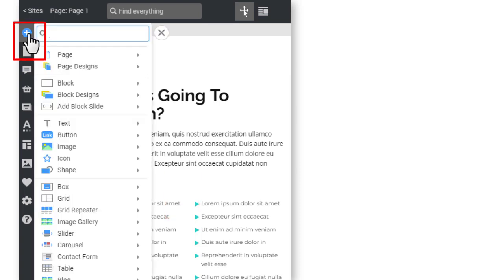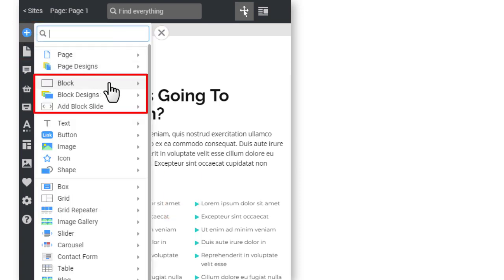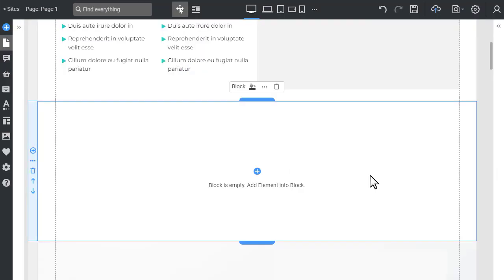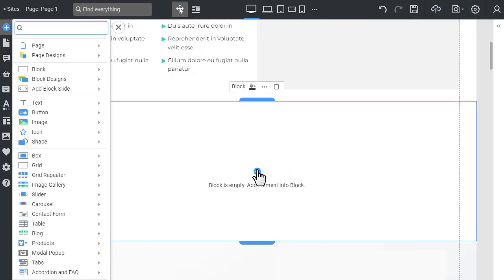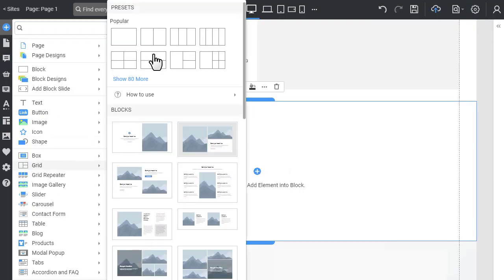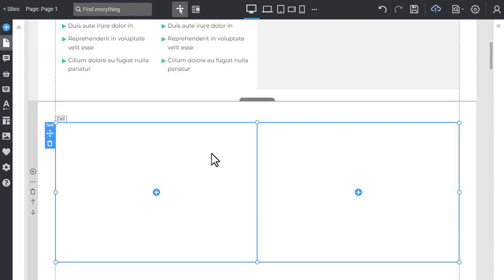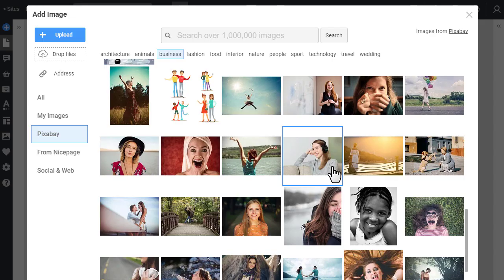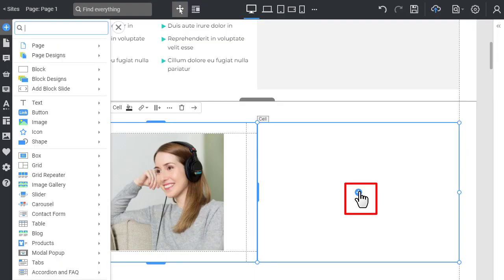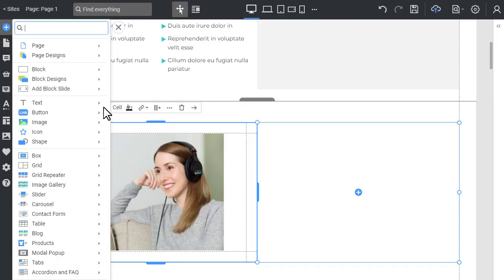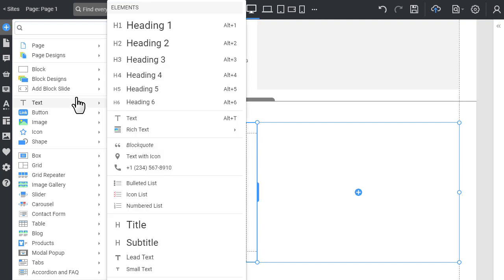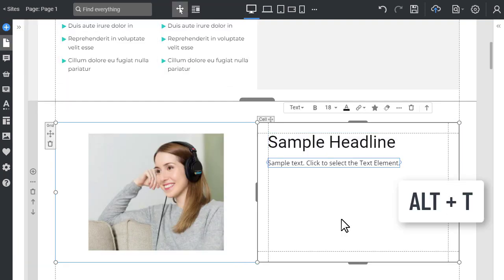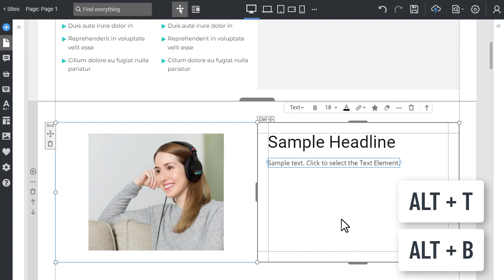Click add icon, then block, and choose the blank block. Open the Add panel and add grid with different columns. Add the image to the left column by pressing Alt+I and choosing the image from the dialog. Open the Add panel, select text, and choose heading 2. Holding the Alt key, press T and B keys to add the text and button.